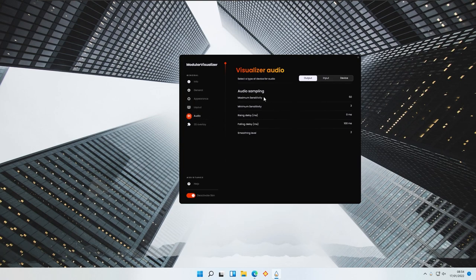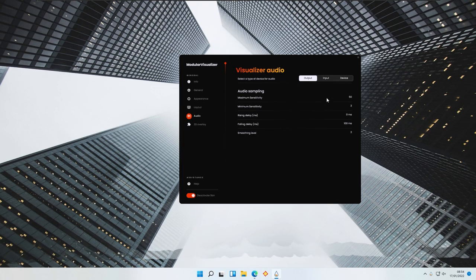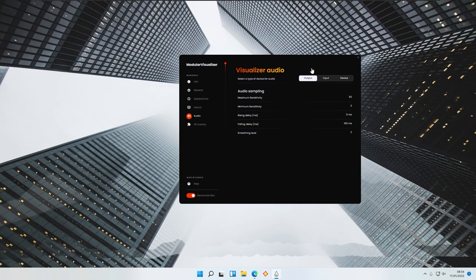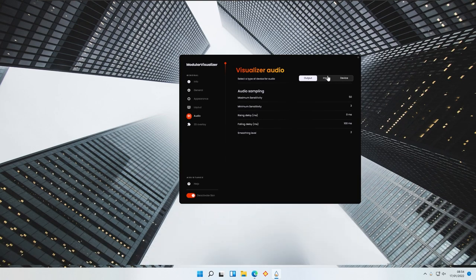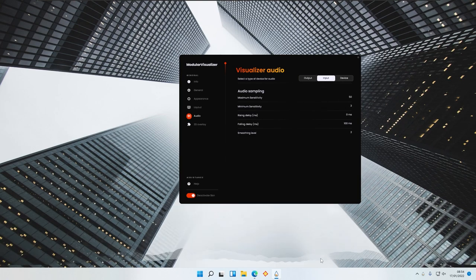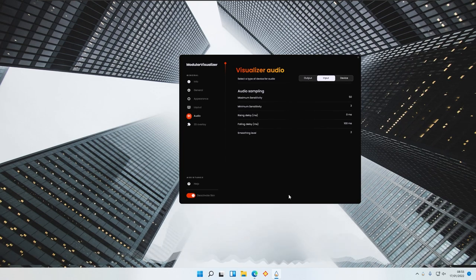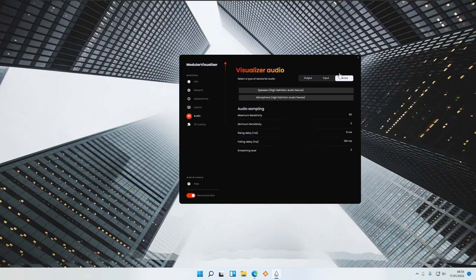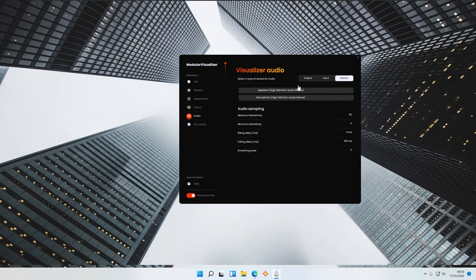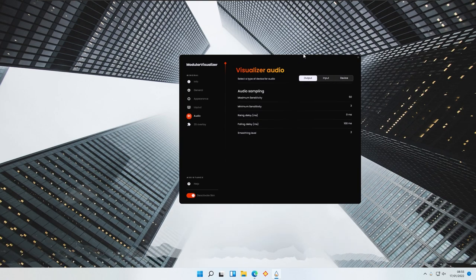Here we also have an Audio section. You can select the type of device for the audio to react to. Here we have Output, which are the speakers actually outputting the sound. Then you have Input, which you can select as well — so if you're talking into a microphone, the visualizer will react to the microphone input. You can also choose a specific device such as your speakers. The Output option is probably what most of you will use.